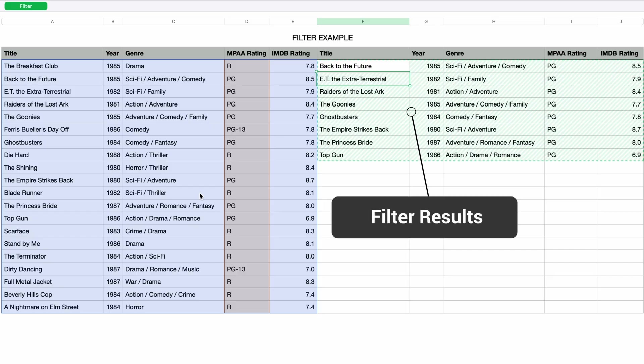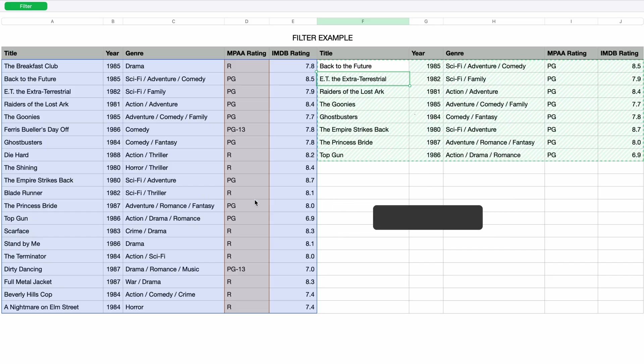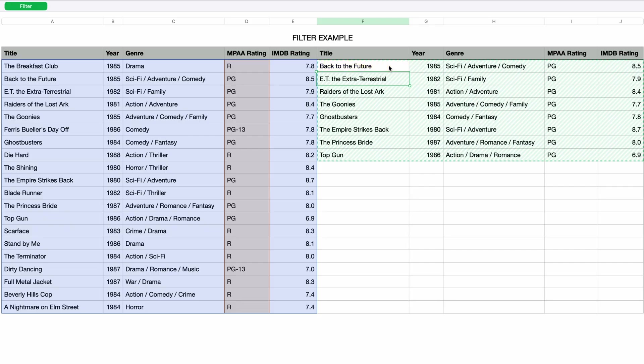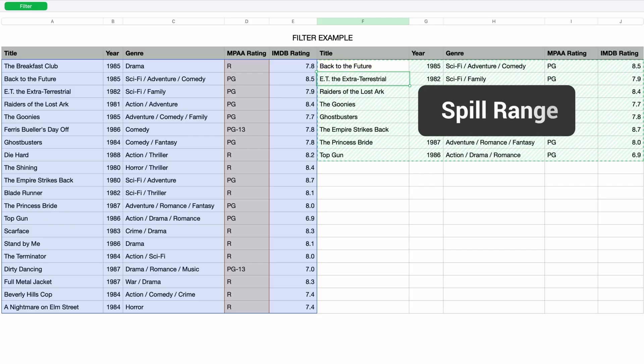Now technically the only cell that has data is the cell containing the filter function. But obviously in order to display the results of the filter, it has to spill into these adjacent cells with the green stripes. This is known as the spill range.